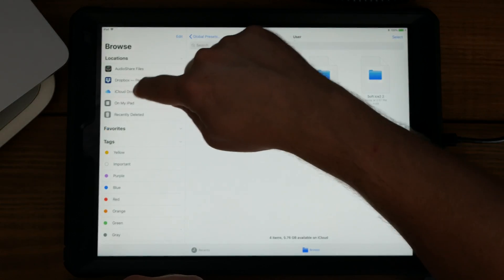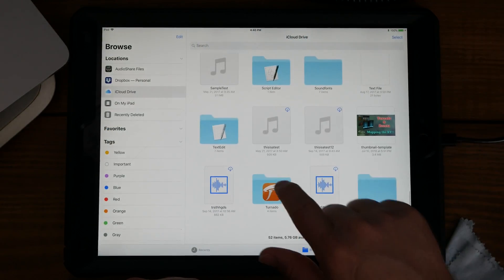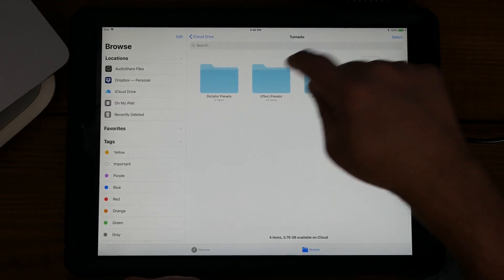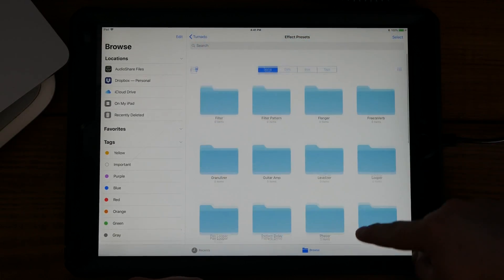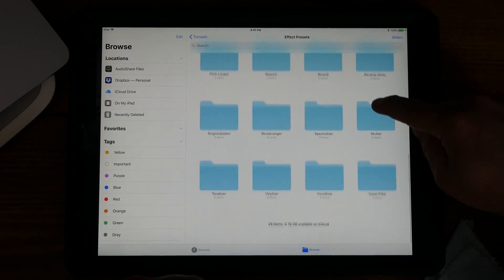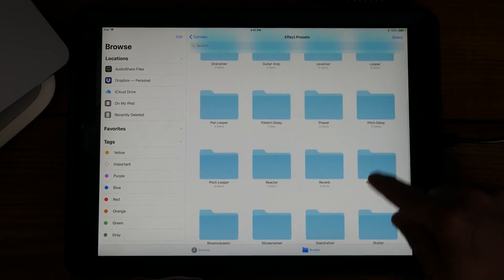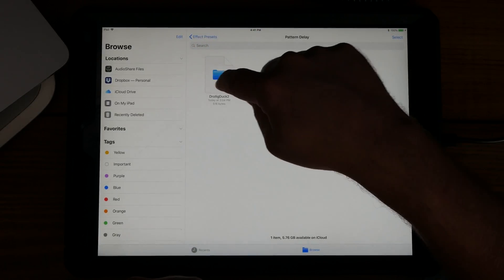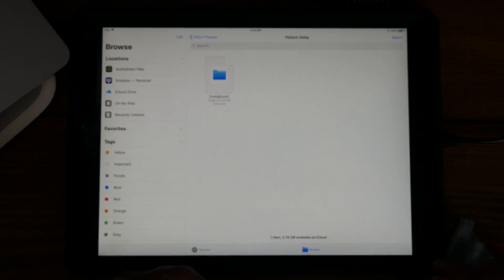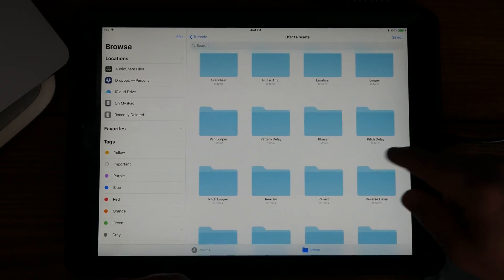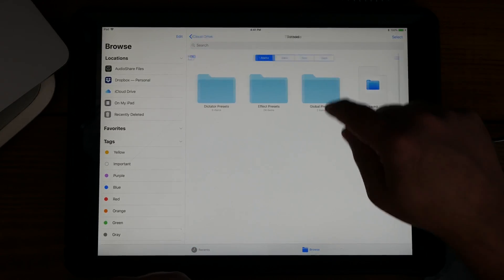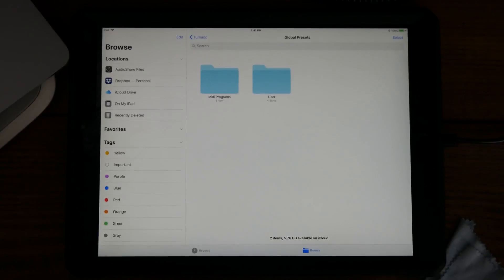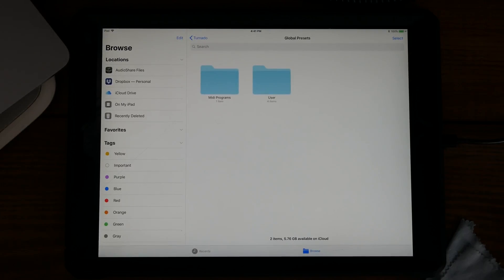This right here will also work with the effects presets as well. I did one patterning delay I was just messing around, and it'll work the same way for each individual effect and for global presets. Thanks guys, have a good day.